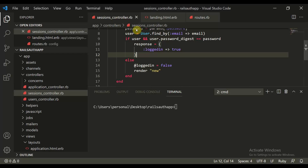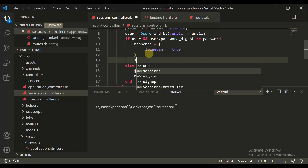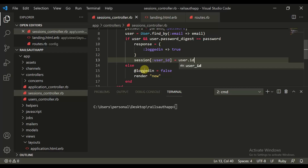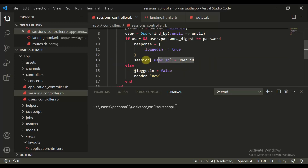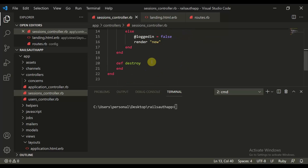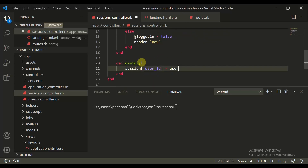So what happens when we make a session? When user authentication is successful, we do session[:userid] = user.id. This is what happens when the user has successfully logged in — we create a userid and assign that user.id. For destroy, we do the opposite of this. Instead of assigning it an id, we assign it a nil value.